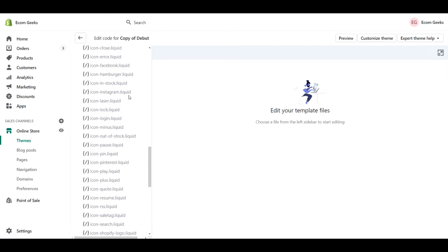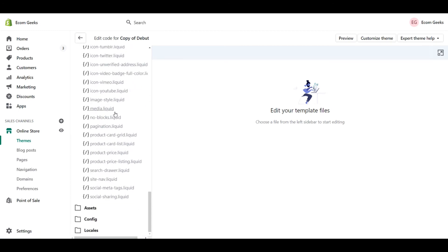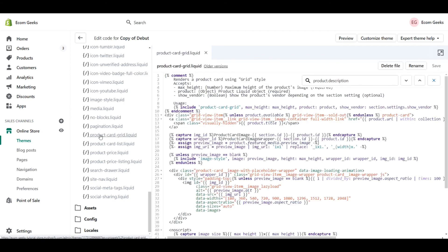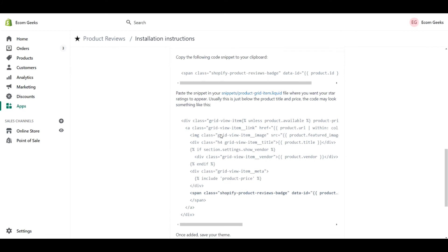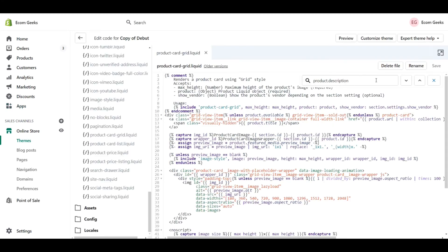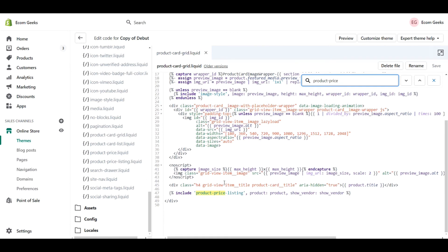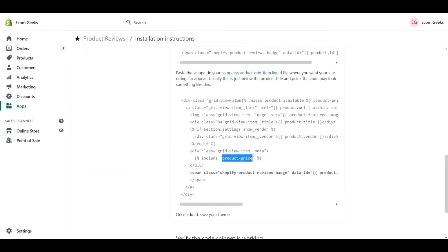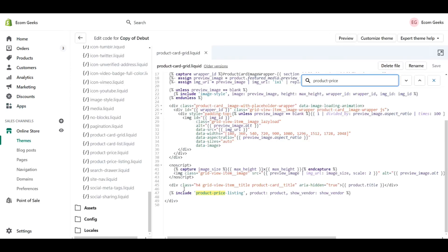Next it told us to look for the product grid. So let's take a look here. It looks like we have the product card grid dot liquid file right here. Going back to our instructions, it says that we're looking for product price. So let's copy that and try and find it within our code. It seems for this particular theme that it's right at the bottom here. We're going to go back to our instructions, copy that snippet of code that is provided, and paste it just below.